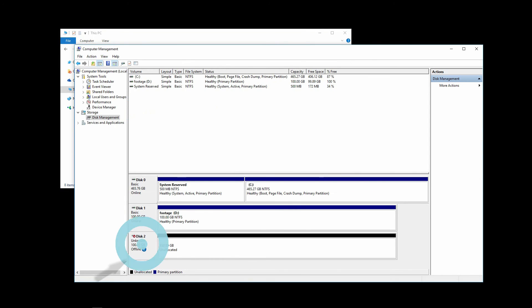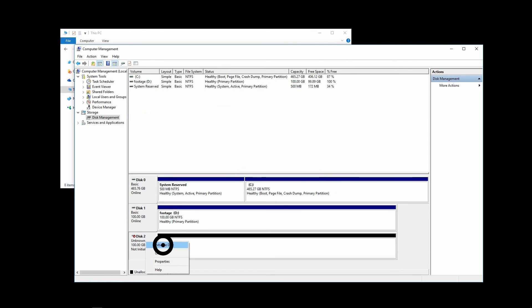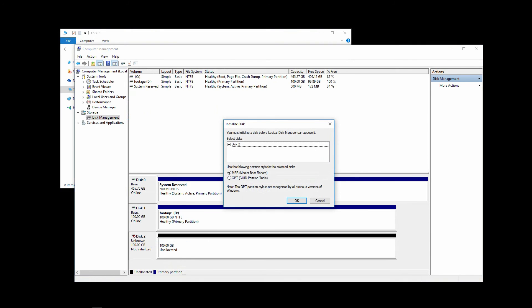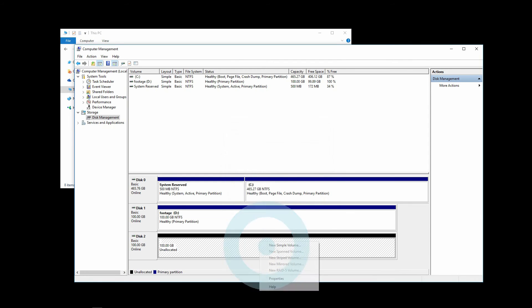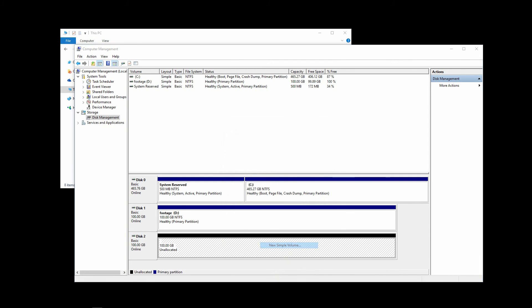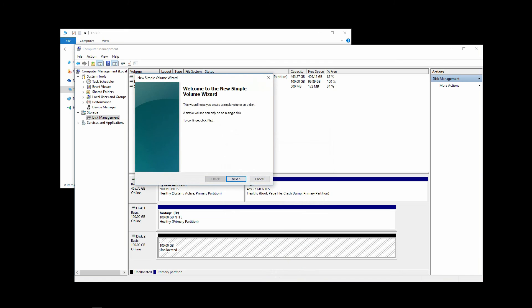Right click on the box. Click Online. Right click again and click on Initialize Disk. Select MBR. OK. Right click on the volume. Select New Simple Volume. And that gets us to the New Simple Volume Wizard.